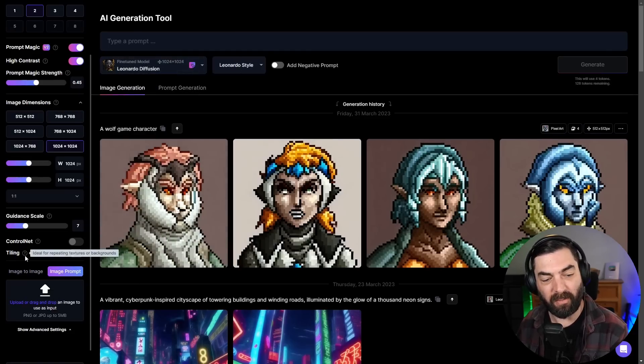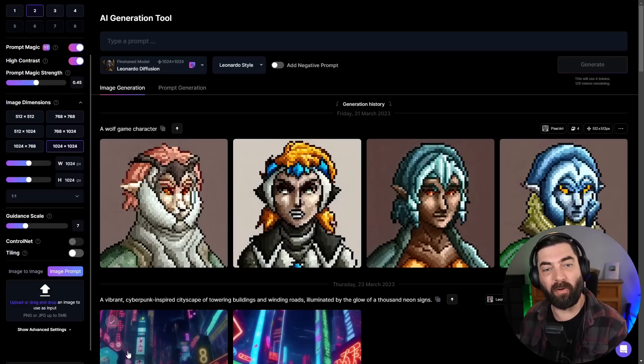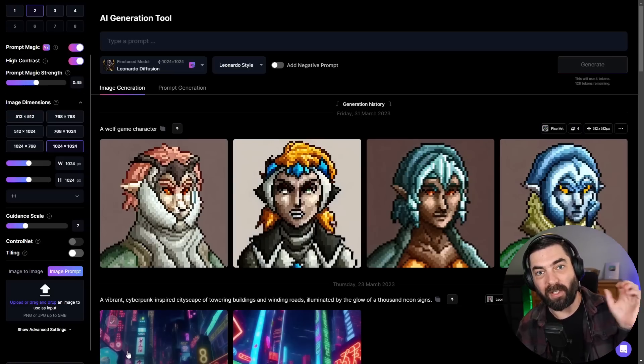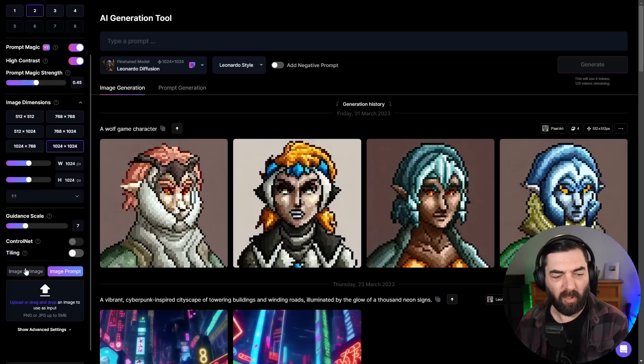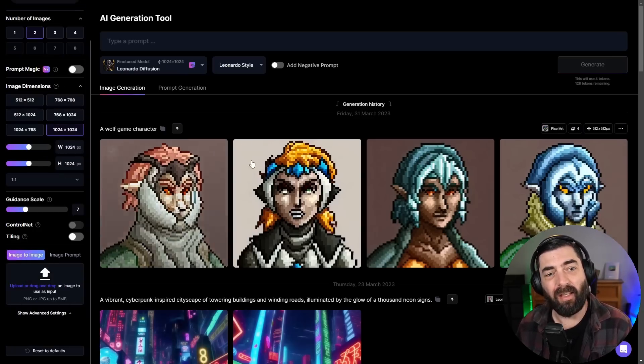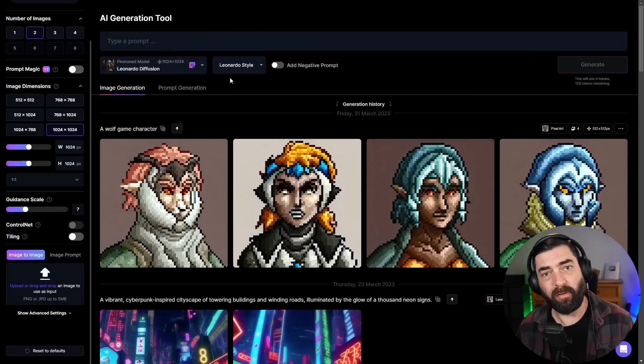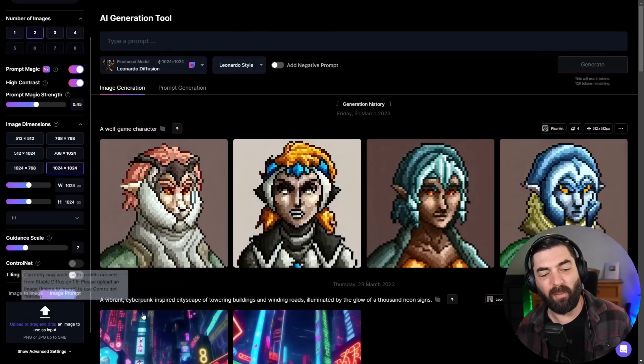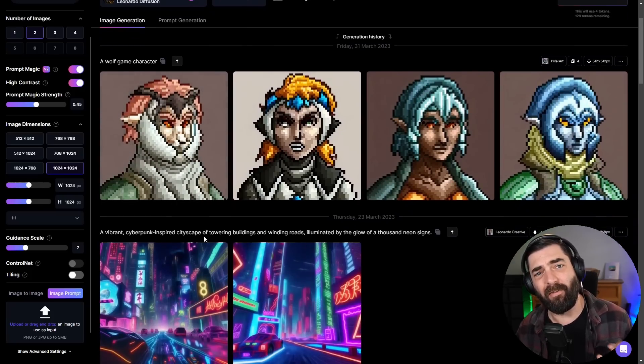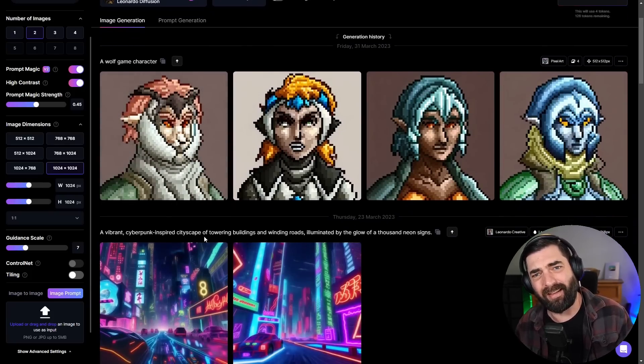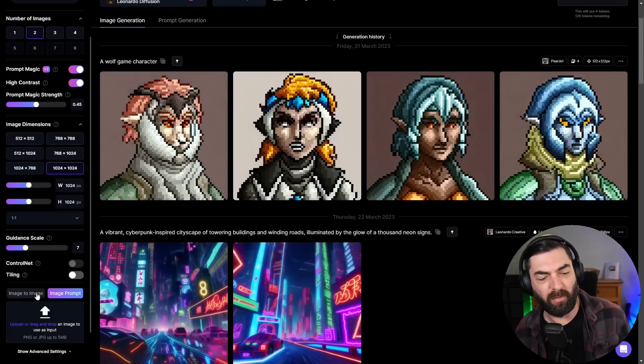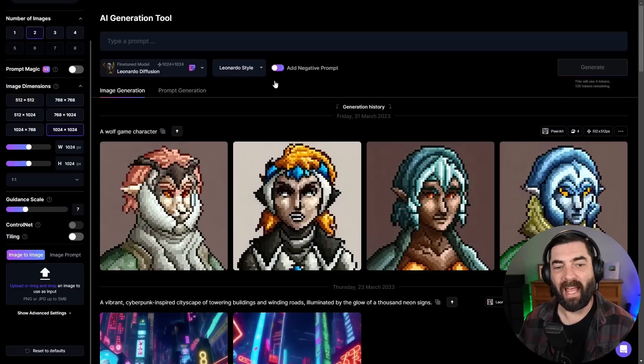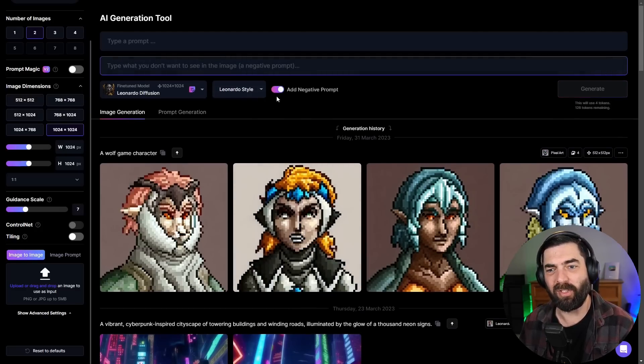There's also an option for tiling, which will repeat the same pattern over and over again. So theoretically, if you take a bunch of the tiled images and push them together, they should be fairly seamless. You also have the option to do image to image where you can add an image plus a prompt and it will sort of blend the two together to get an image you're looking for. There's also image prompt, which is similar to what you might get inside of mid journey, where you upload an image and it kind of uses some of the colors and some of the composition.